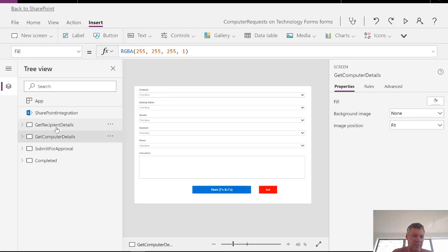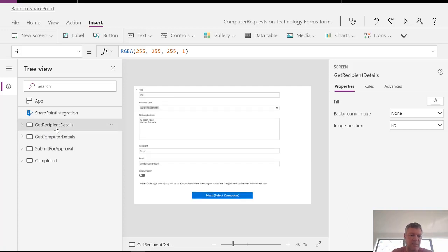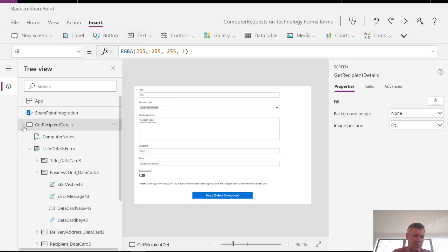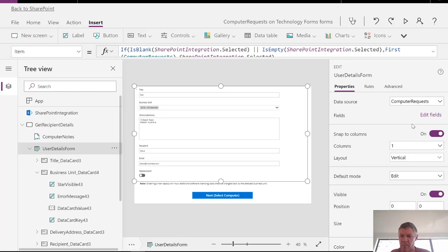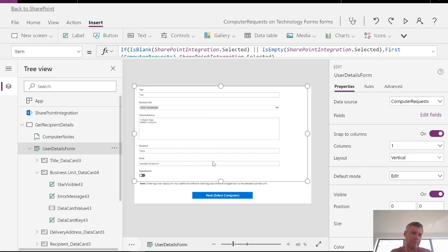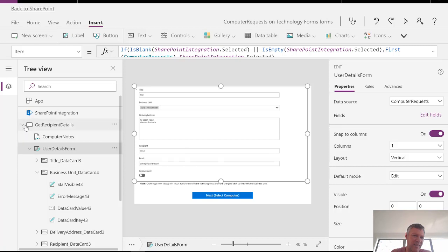Within each of these screens I've got different sets of fields showing up on the screen. And what I'm doing here basically is selecting on each of the forms a specific set of fields. So for example in the user form I've got my computer requests data source and a subset of the fields listed on here. So a couple of little tricks that you need to know about.